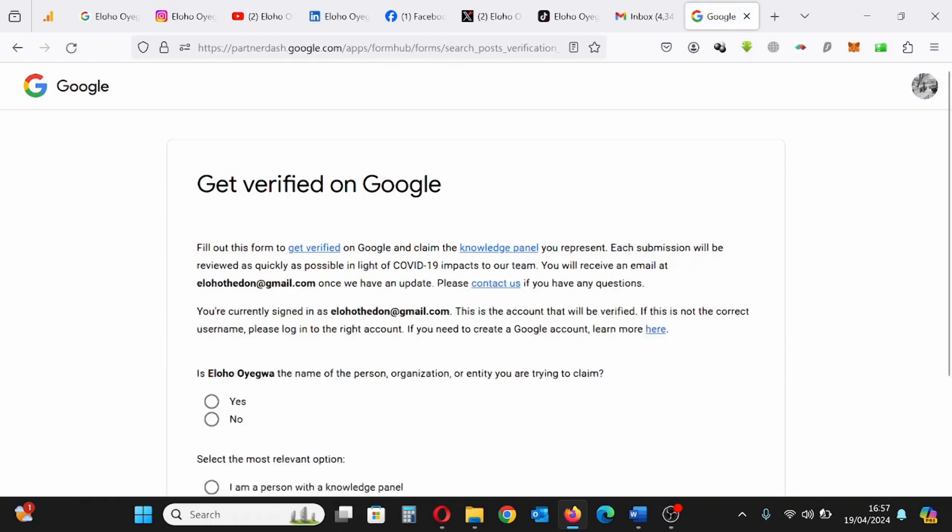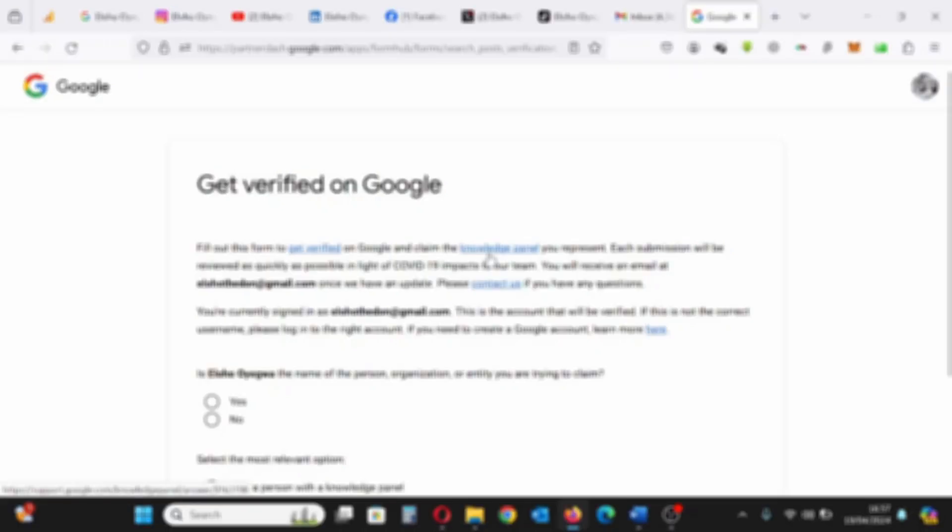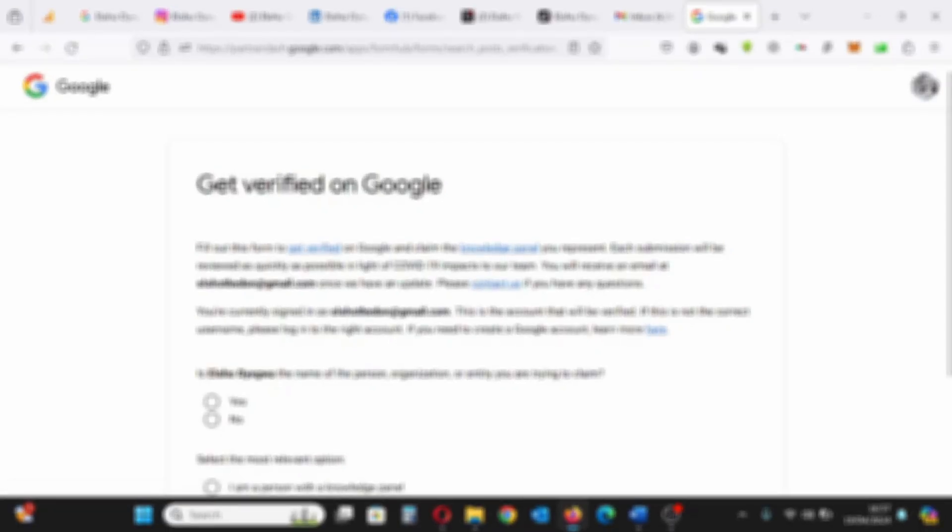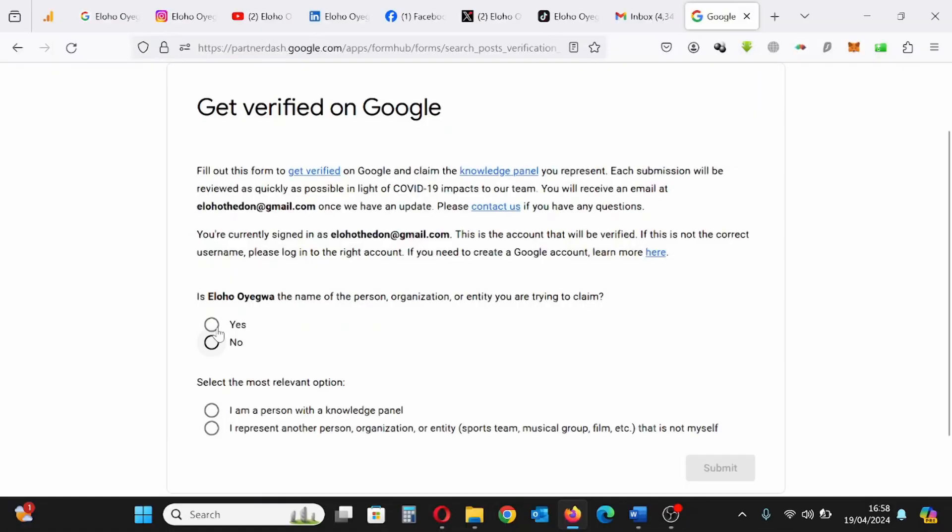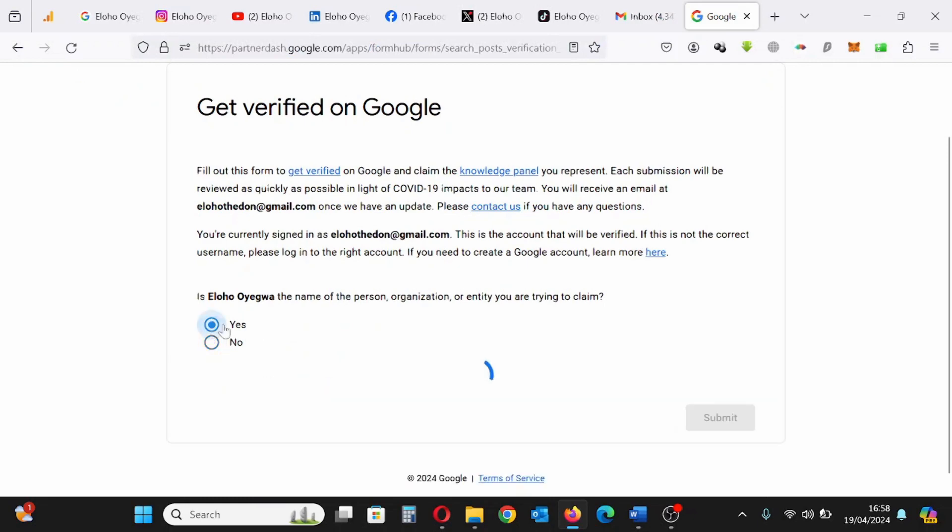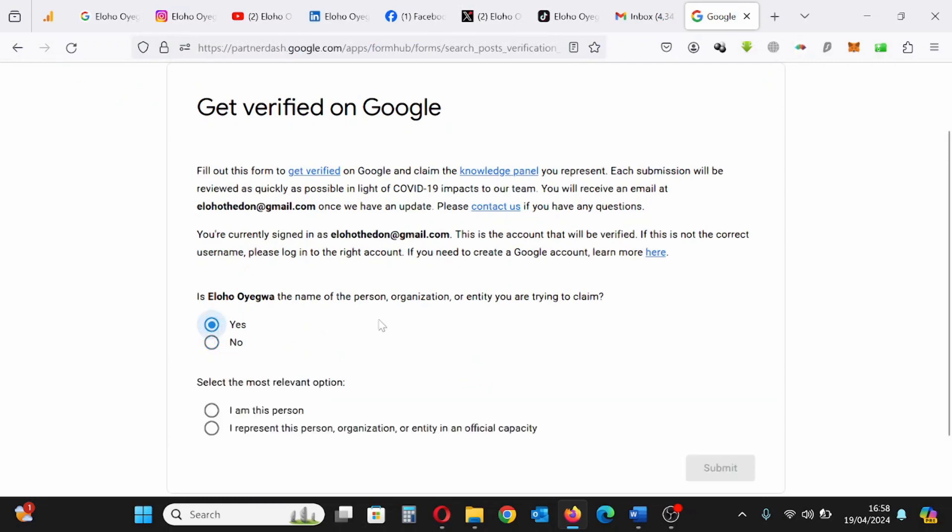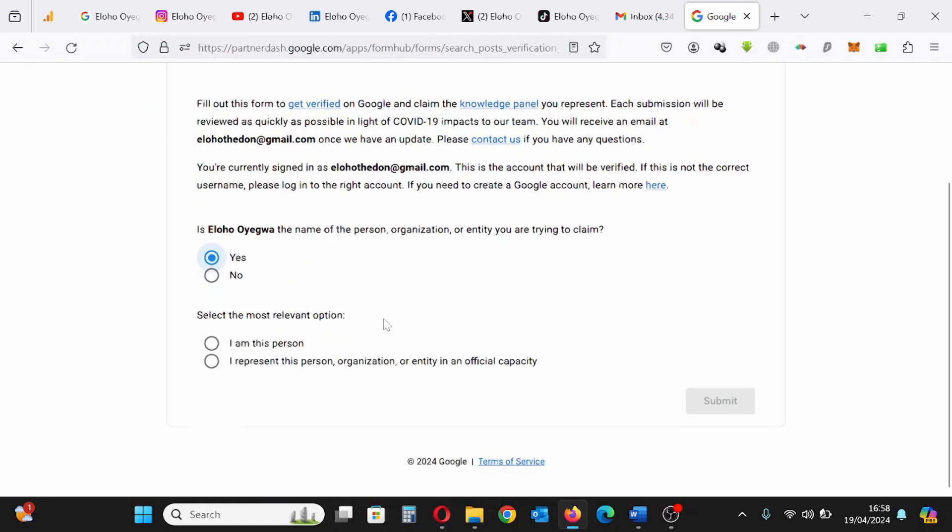It takes you to this form so you can get verified on Google. So you start by filling the form step by step, and I'll be showing you how to fill this form in order to claim your Knowledge Panel. I am the person. Next, select the most relevant option, which is me. I am the person.